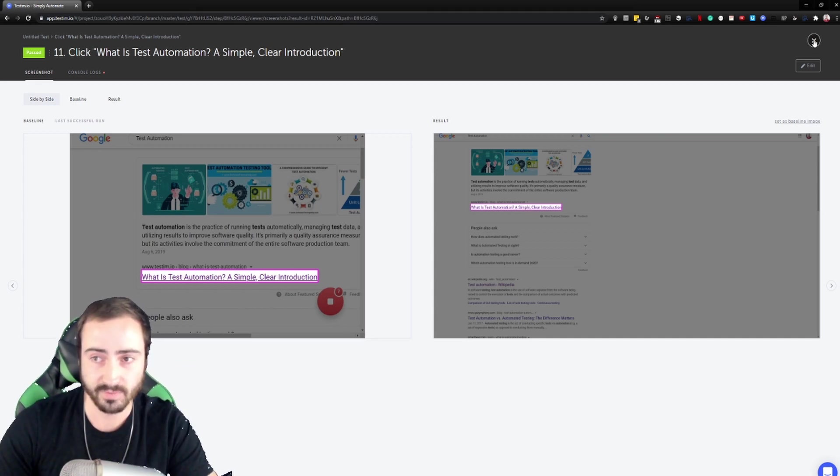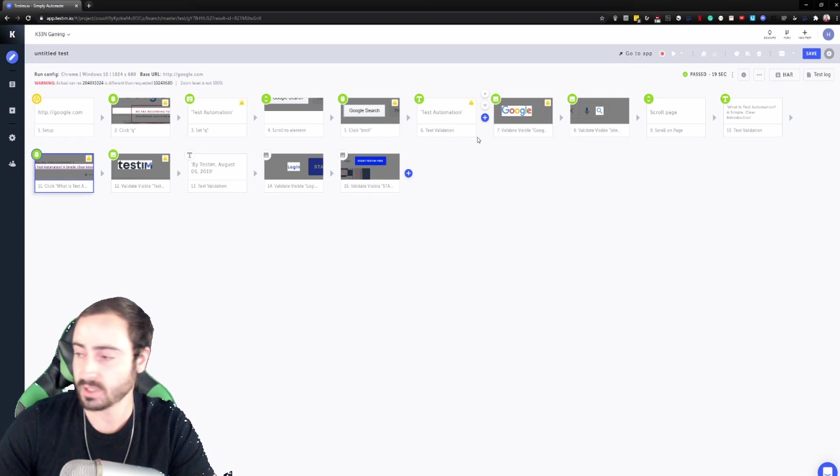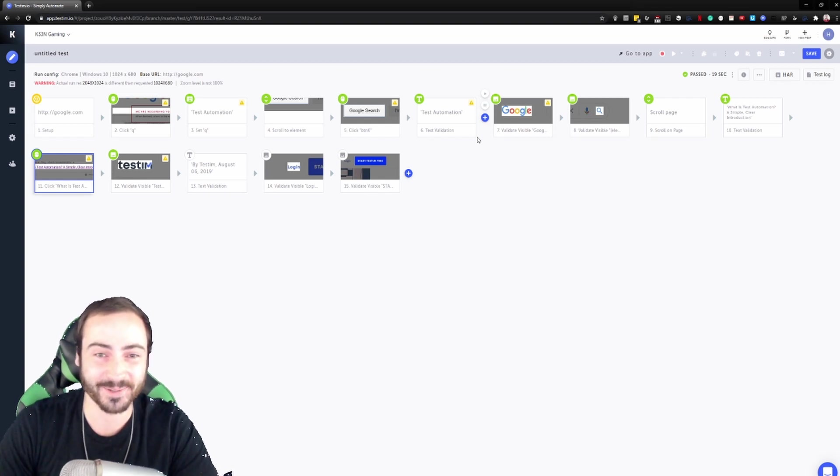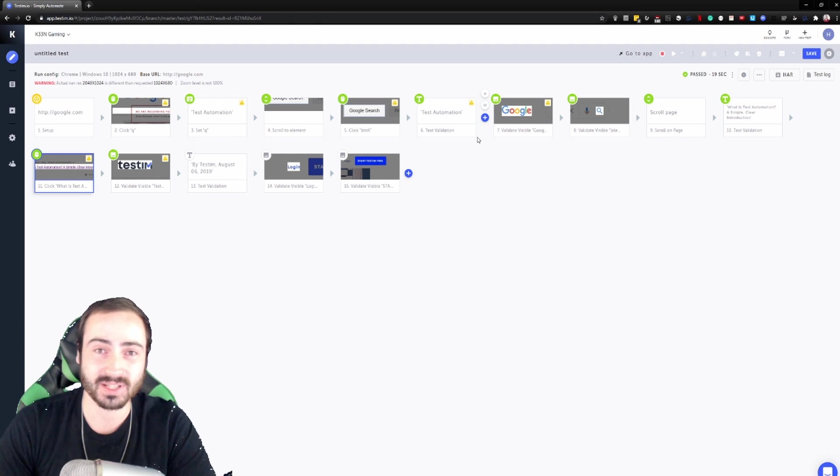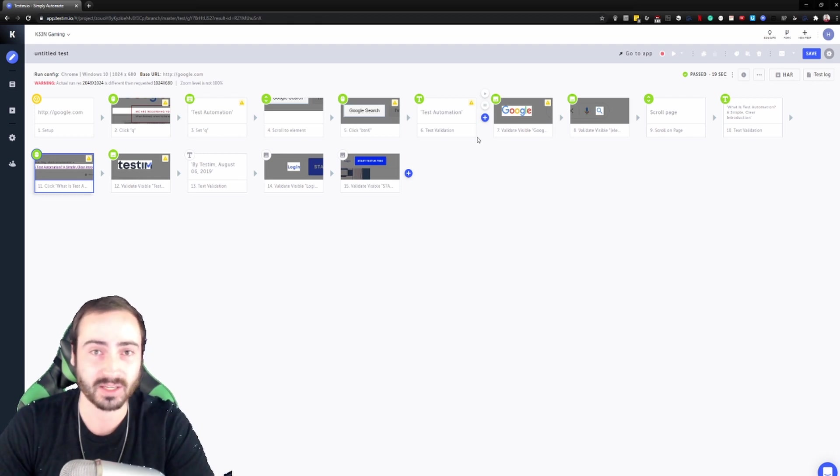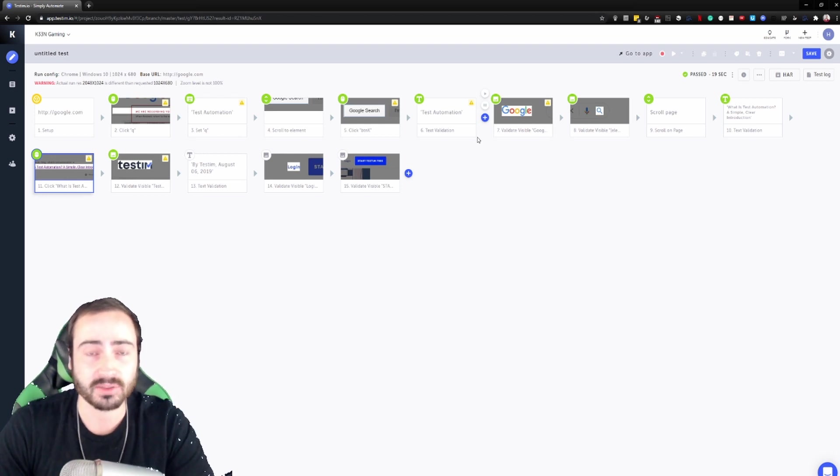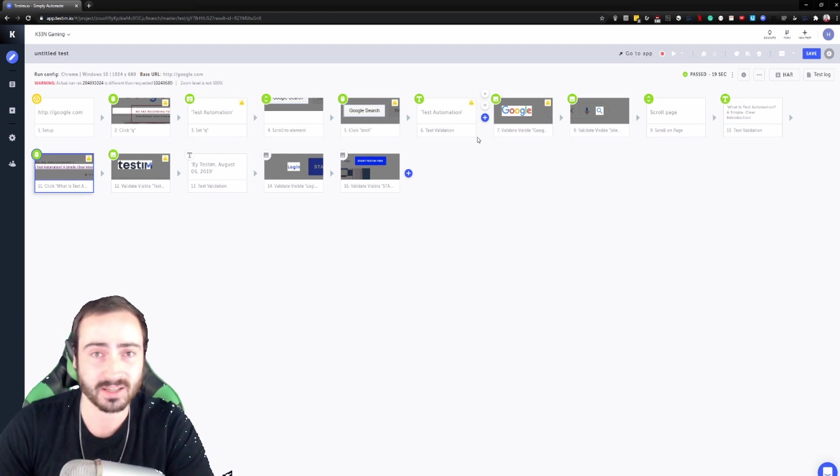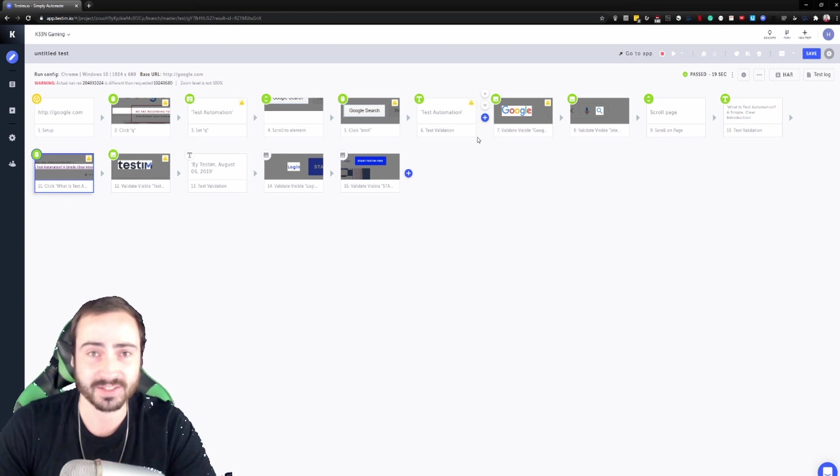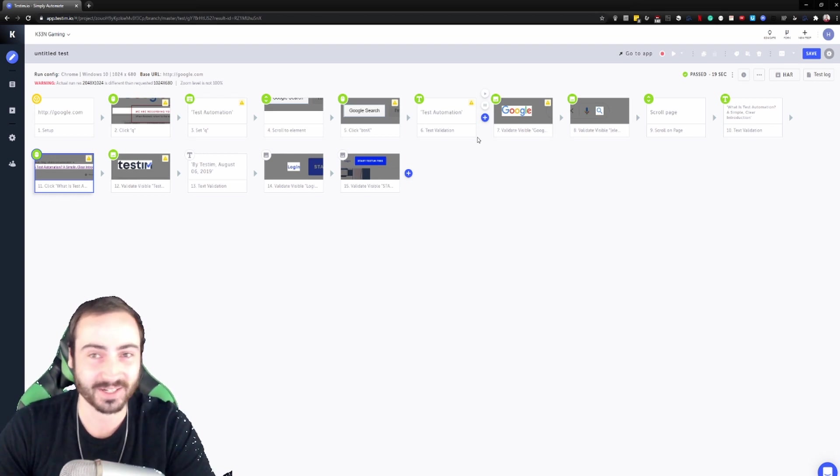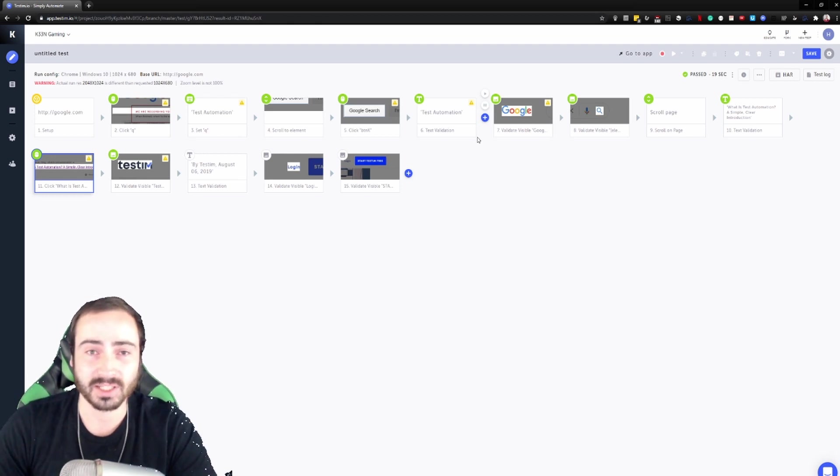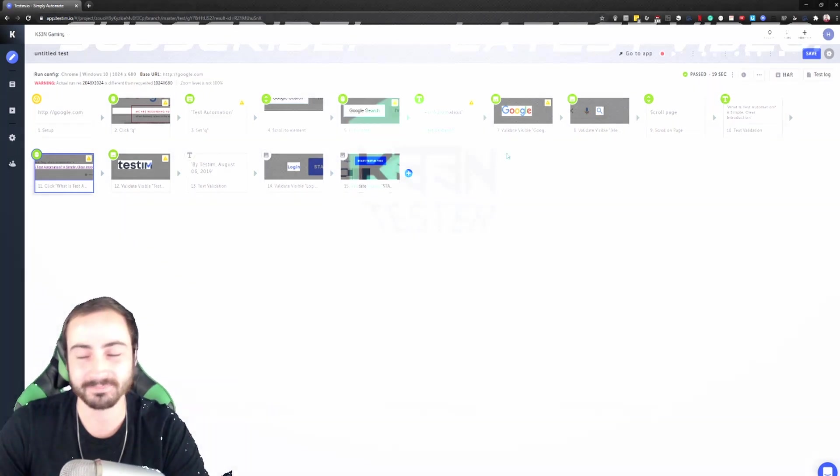So yeah, that is in a nutshell Testim.io. I will be having a PowerPoint presentation that is attached with this video that you can find in the description. Also check out my blog, k33ntester.tk, and I will also have more information on Testim there as well. Thanks again for watching, be sure to check it out. I will also be linking the sign up link for Testim.io. Have a good day.